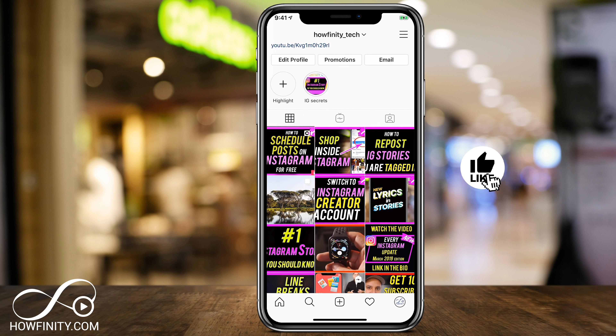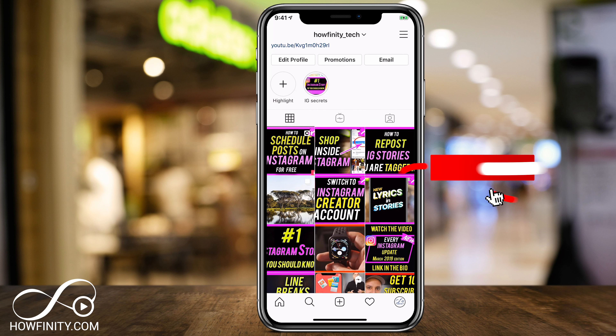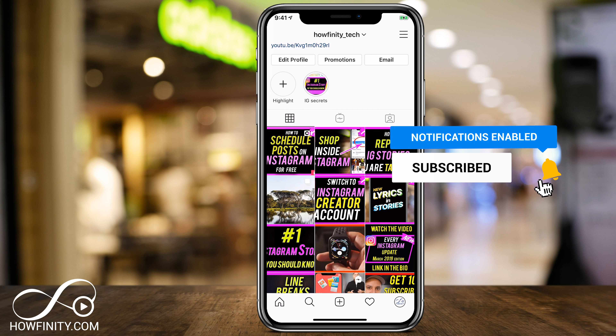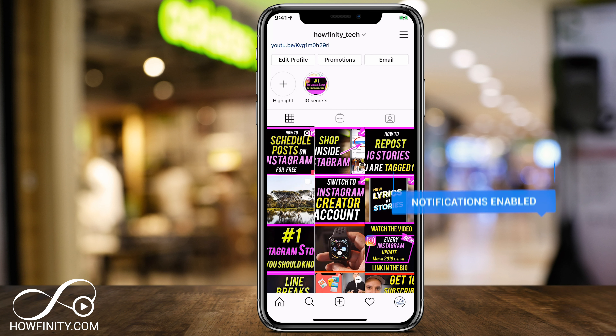I hope you found this useful. Please give this a thumbs up and subscribe so you never miss the next Instagram update, tips, and tricks. I'll catch you on the next video — thank you so much for watching.